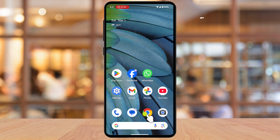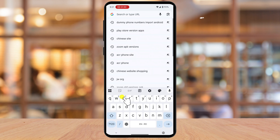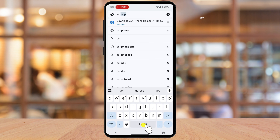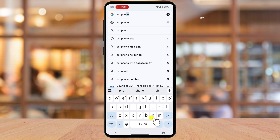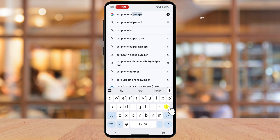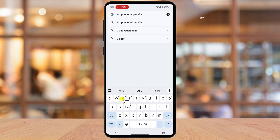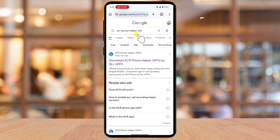Let's see how we can do that. To start, you need to download the ACR Helper app from its official website. Open the web browser on your Android device and type in the search bar "ACR Phone Helper." You will see the official site — tap on it.